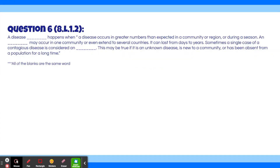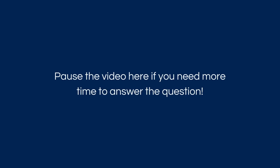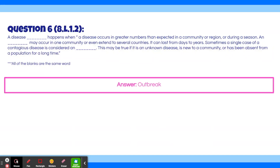Question 6: Read this paragraph and fill in all the blanks — all of the blanks are the same word. The answer is 'outbreak.' The paragraph reads: A disease outbreak happens when a disease occurs in greater numbers than expected in a community, region, or during a season. An outbreak may occur in one community or extend to several countries, and can last from days to years. Sometimes a single case of a contagious disease is considered an outbreak if it is unknown, new to a community, or has been absent from a population for a long time.